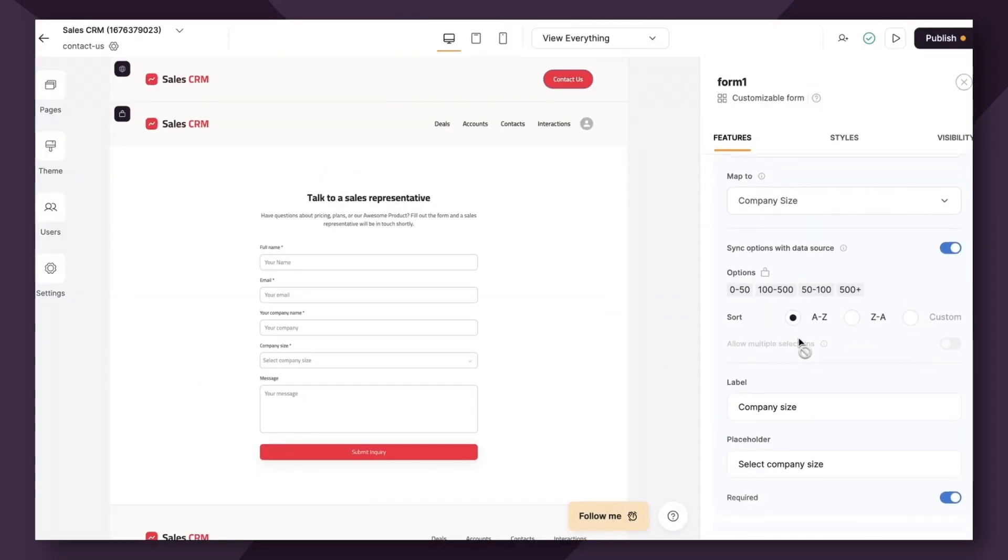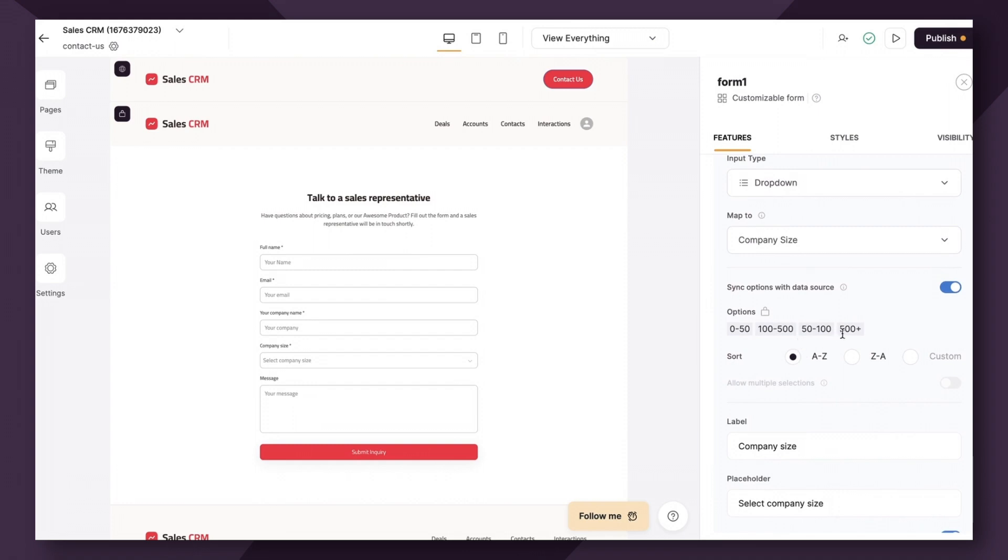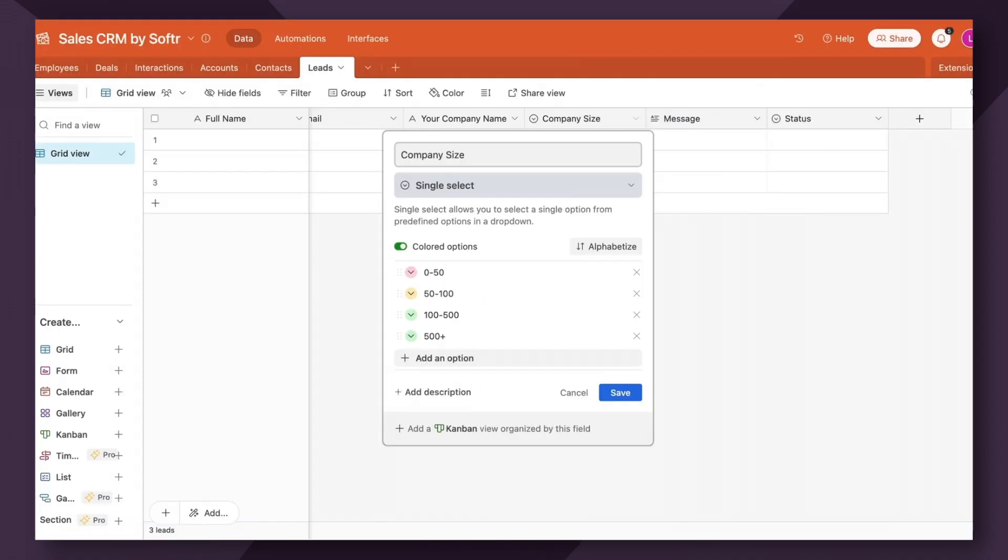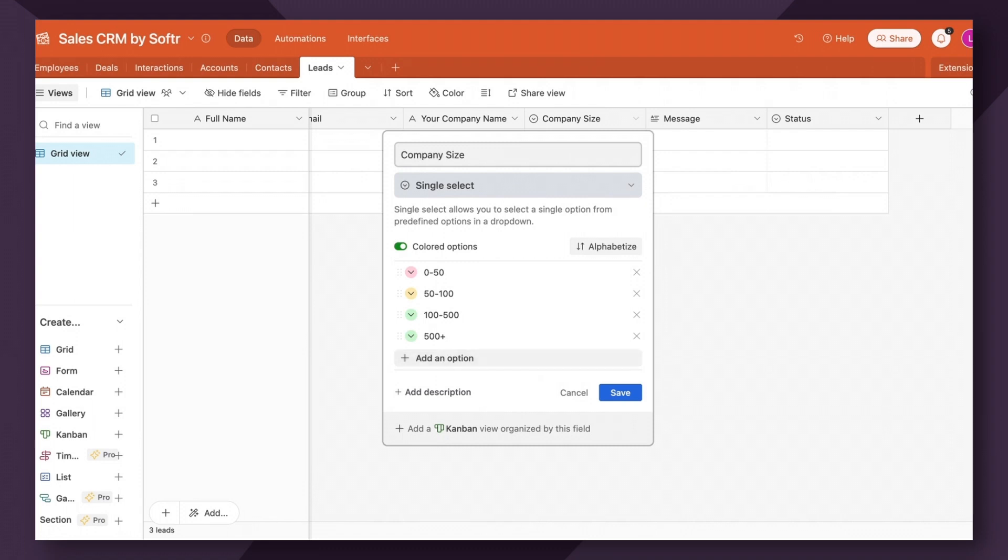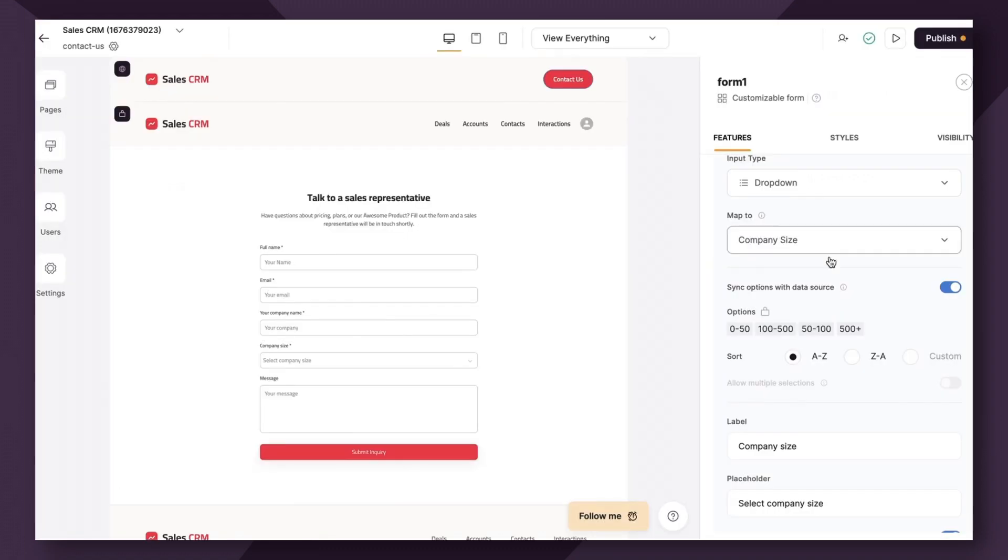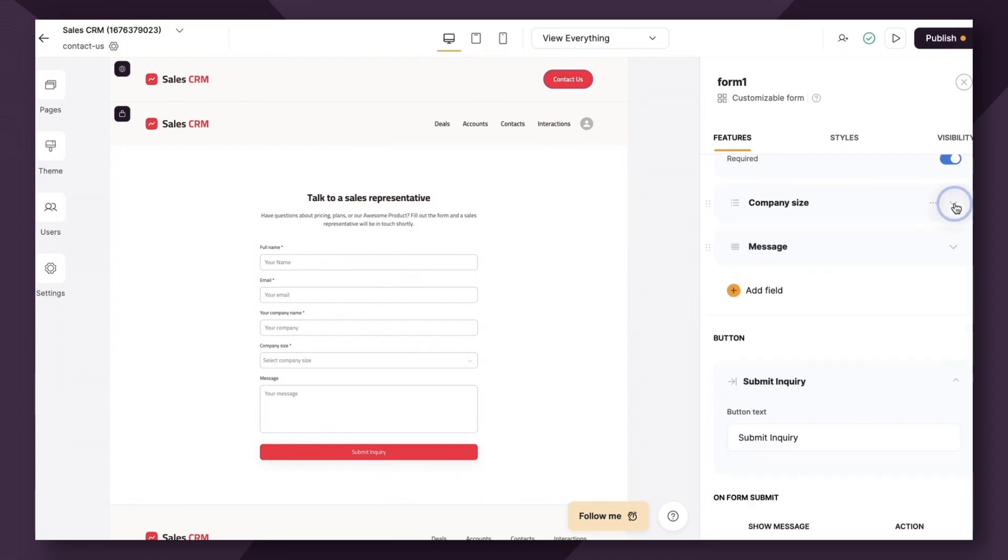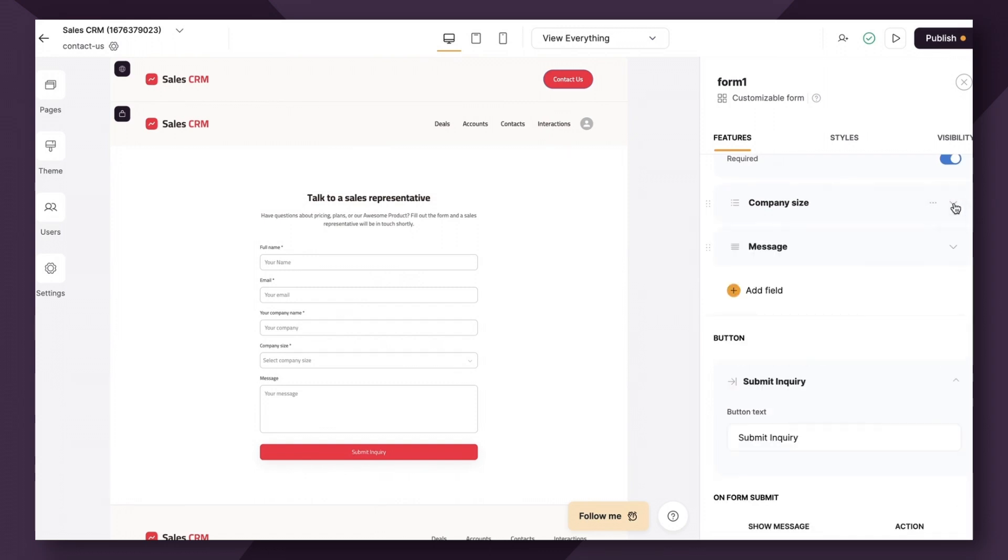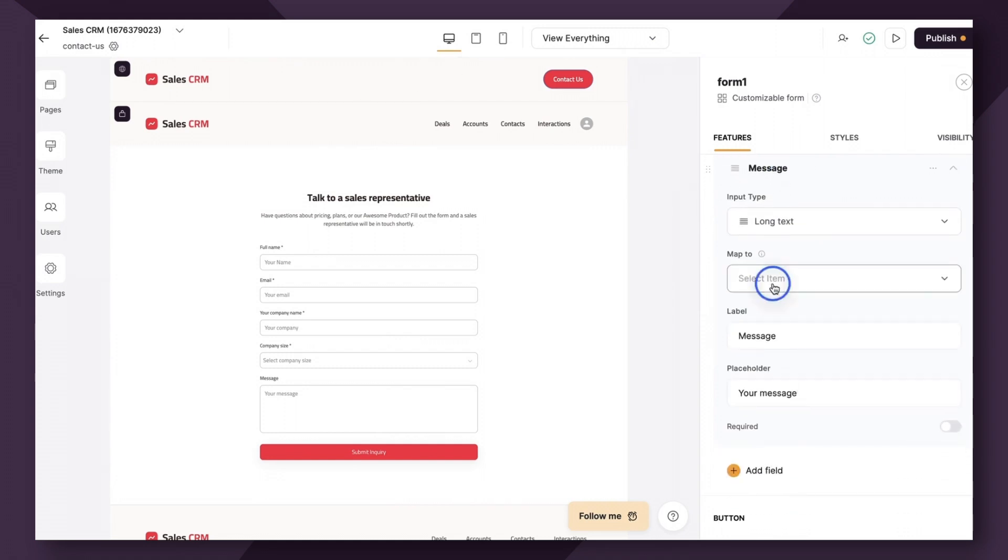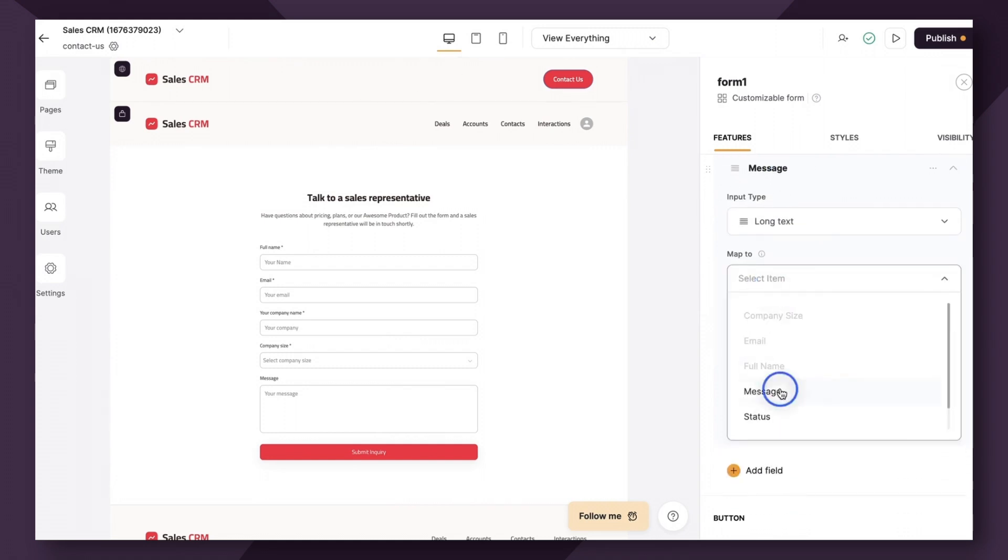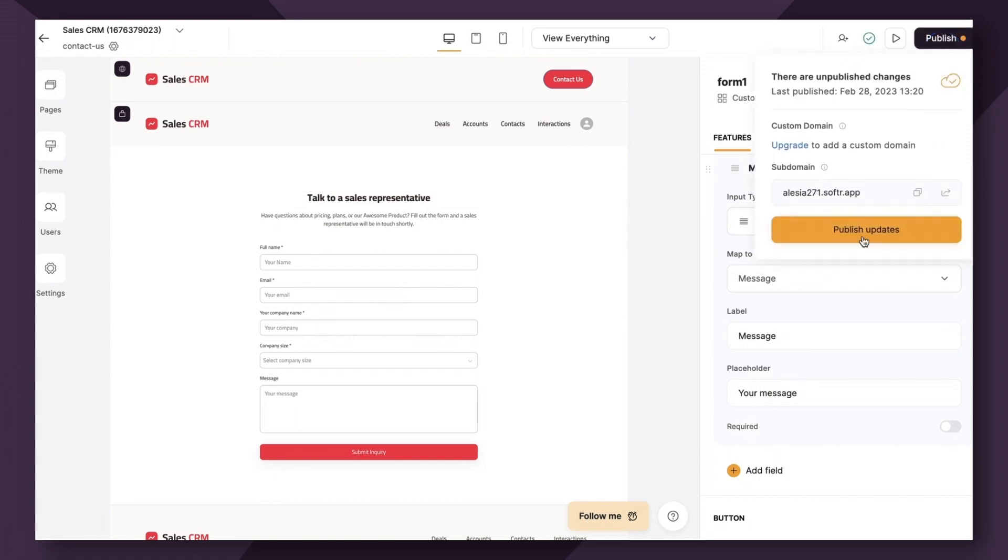Now taking it one step further, this will automatically update as you add new additional options within Airtable. So let's say in a month's time, we decided we want to add as a company an additional field that is 1000 plus so we can differentiate between 500 and 1000. If we do that, instead of having to come back into Softer and going to our form and adding that additional field, it will automatically update it for you. So this is a really cool feature that's not available with a lot of no code tools, and it makes the process of building forms a lot faster. So lastly, we're going to go to message and link that. So if I hit publish, we're good to go.